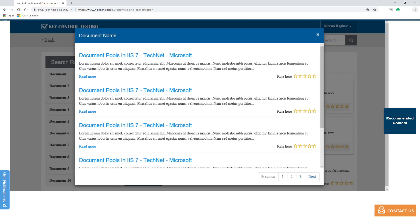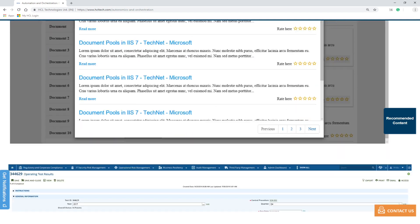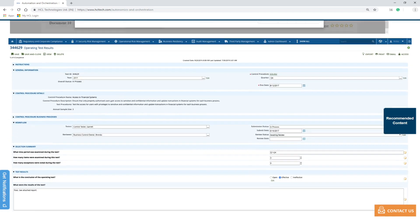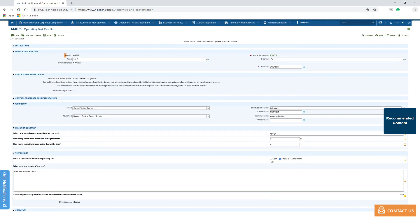During execution of control testing, RPA pulls out the questions from test scripts and validates results, including evidences within the AI engine. During the process, it extracts relevant documents or screenshots and shares this as evidence. Thereafter, it validates the results for the successful execution of the control's testing process.